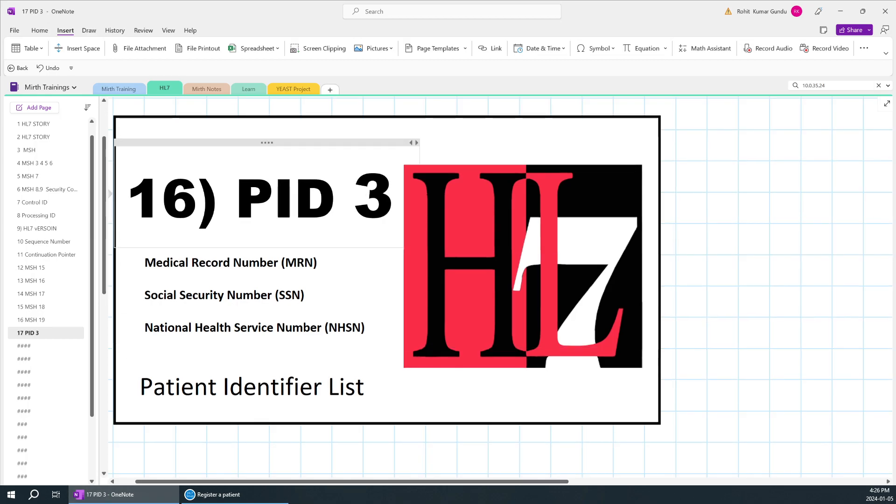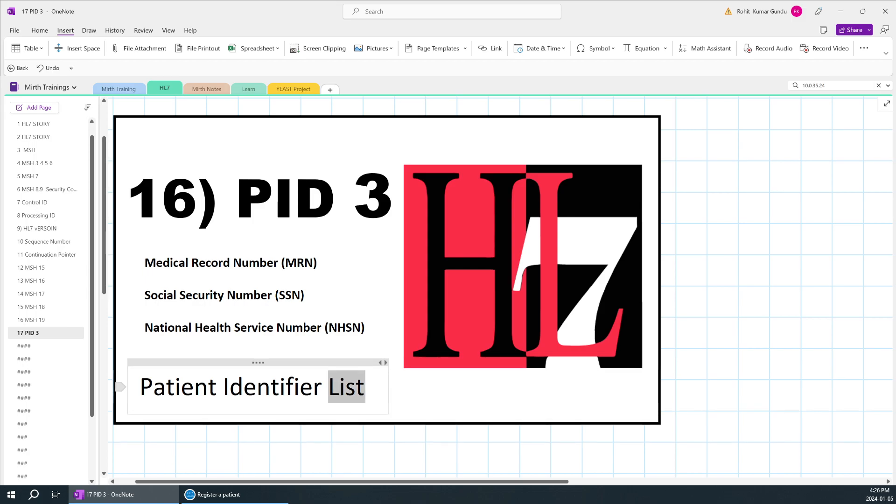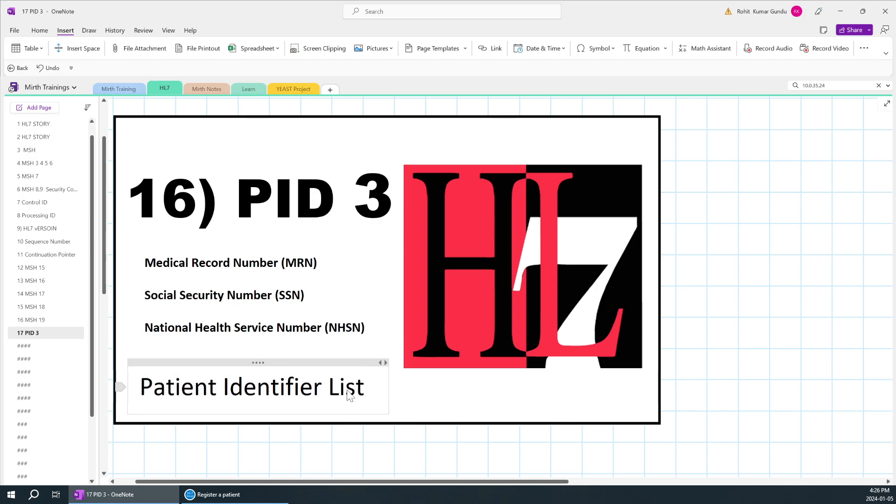Today we are going to learn about PID3, which is the patient identifier list. The patient identifier list is the PIN number or roll number for that particular patient which can be identified.